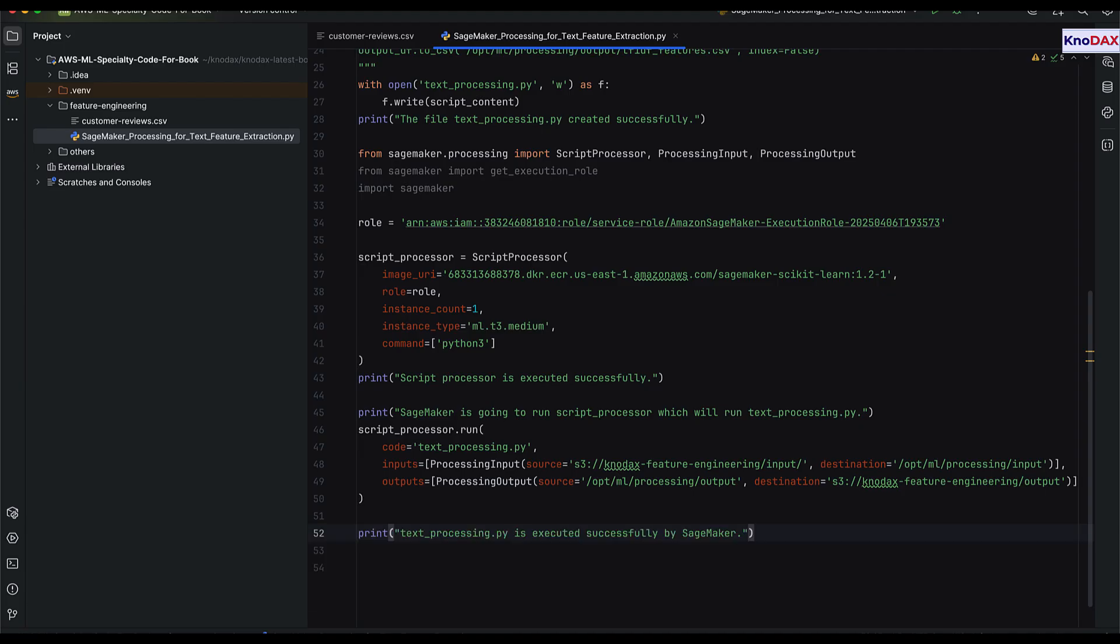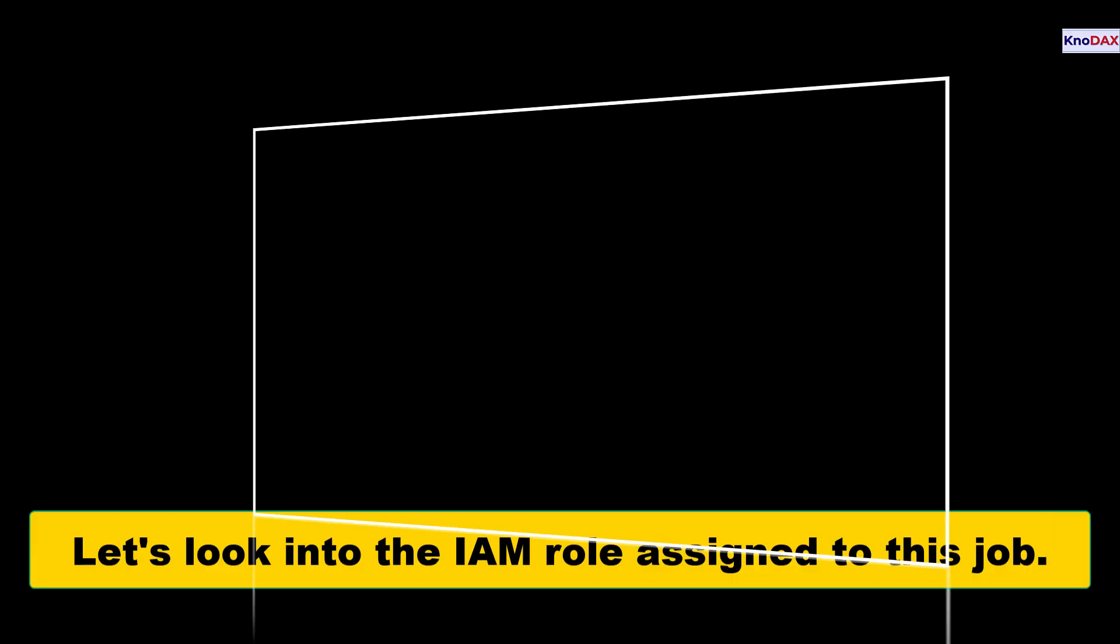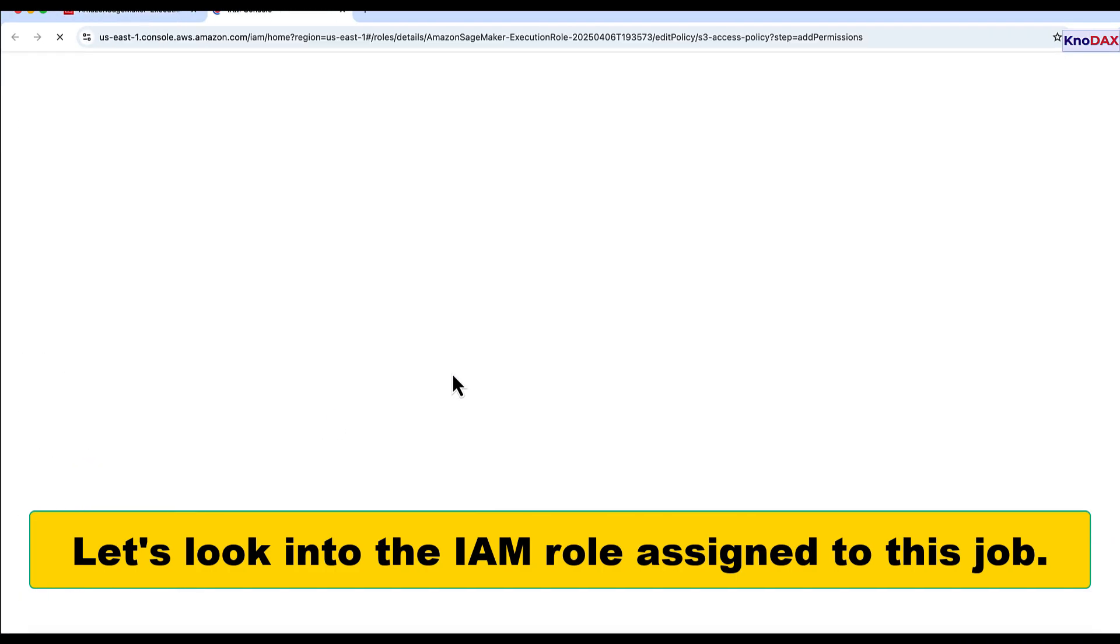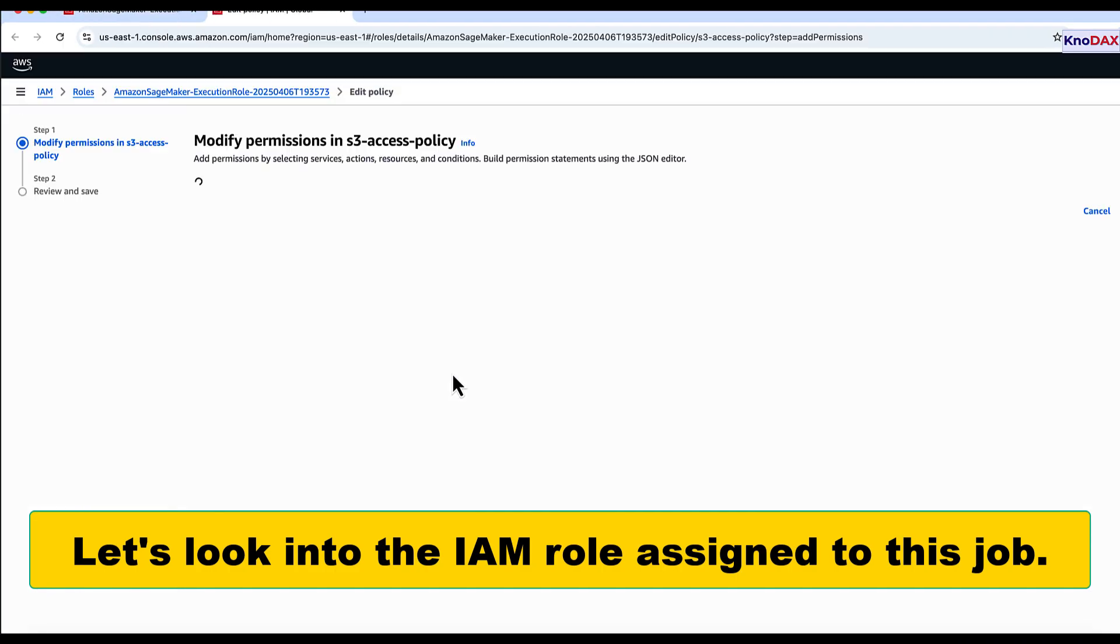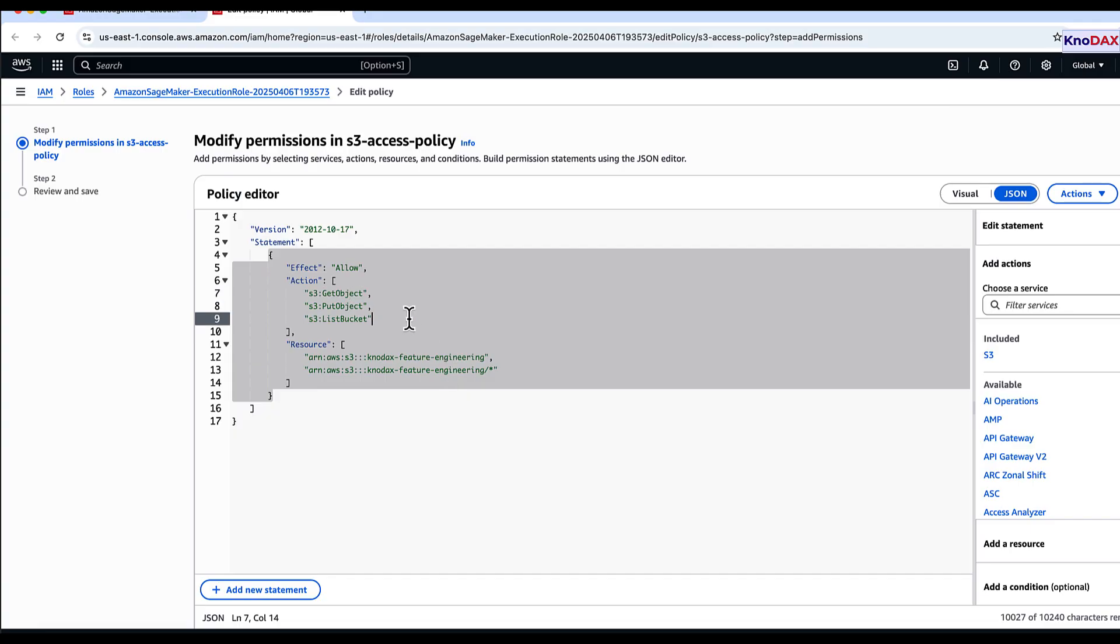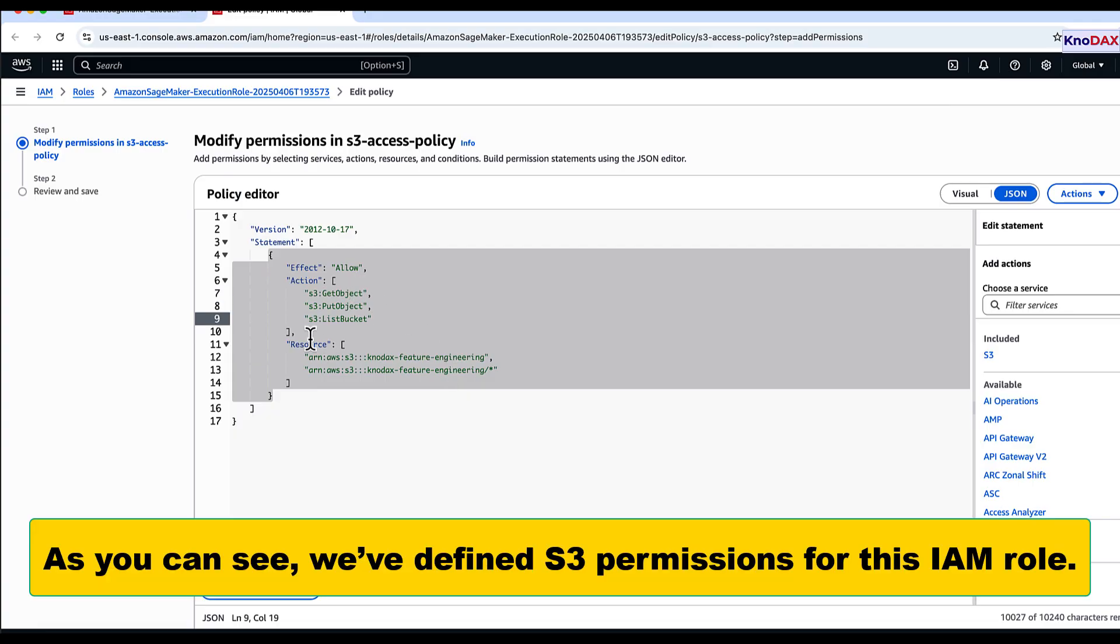Once you see the completion message, your TF-IDF features are ready. Now, let's look at the IAM role used in this job. As shown here, we've configured the necessary S3 permissions for the role.